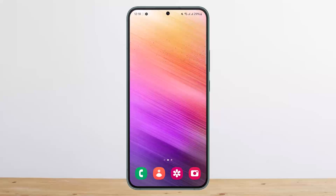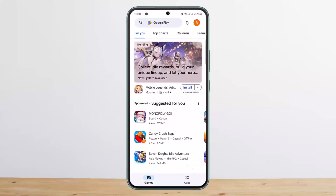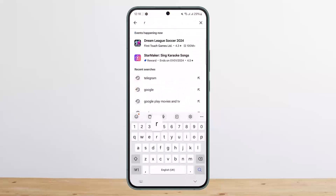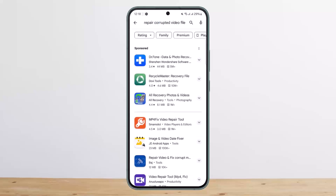Now the process itself is quite simple and easy. If you have any corrupted video files to repair, you can simply head into your Play Store and search for 'repair corrupted video file'. You can see you'll get various app links here.